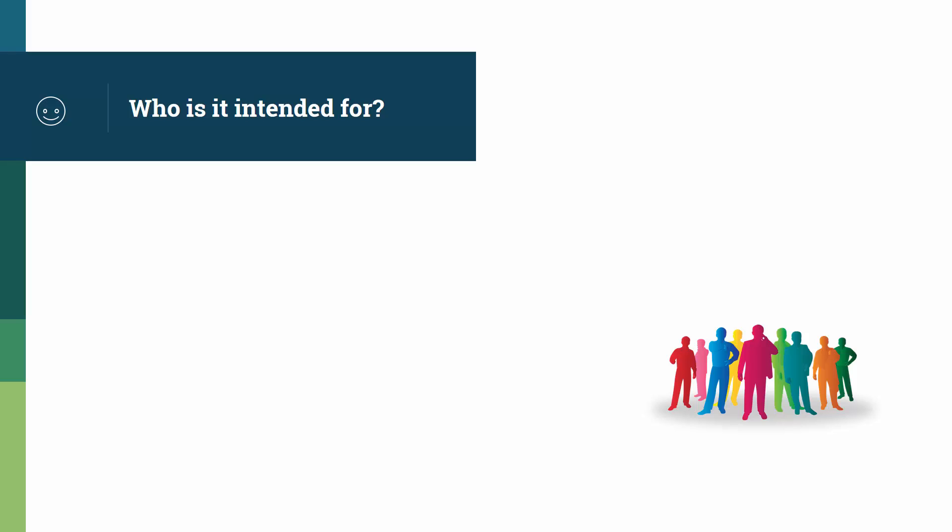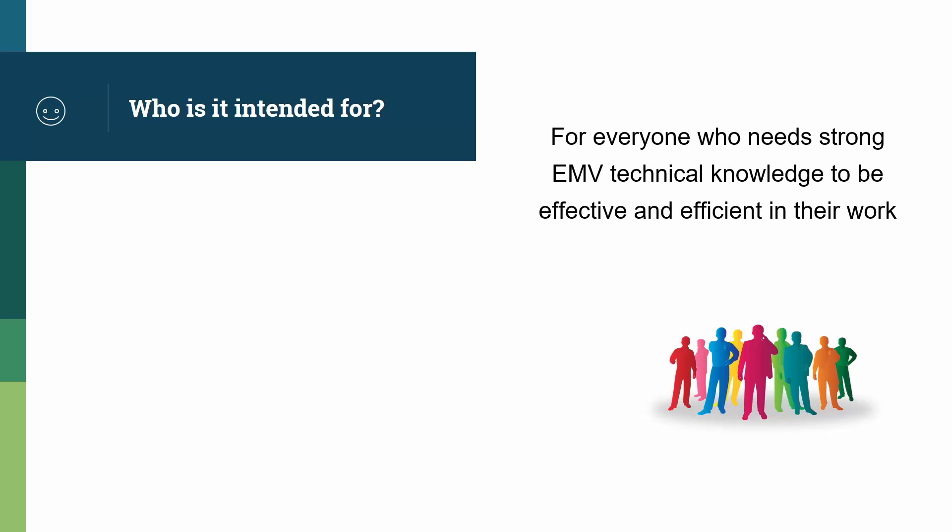Who was this course built for? Quite simply, for everyone who needs strong EMV technical knowledge to be effective and efficient in their work.